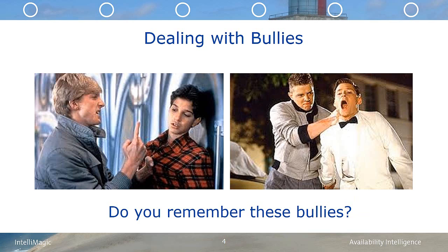Well, a bully is someone who, through force or intimidation, does what they want to do, regardless of those around them. In IT, a bully is used to describe how one system or application in a shared environment can impact the experience of another system or application.